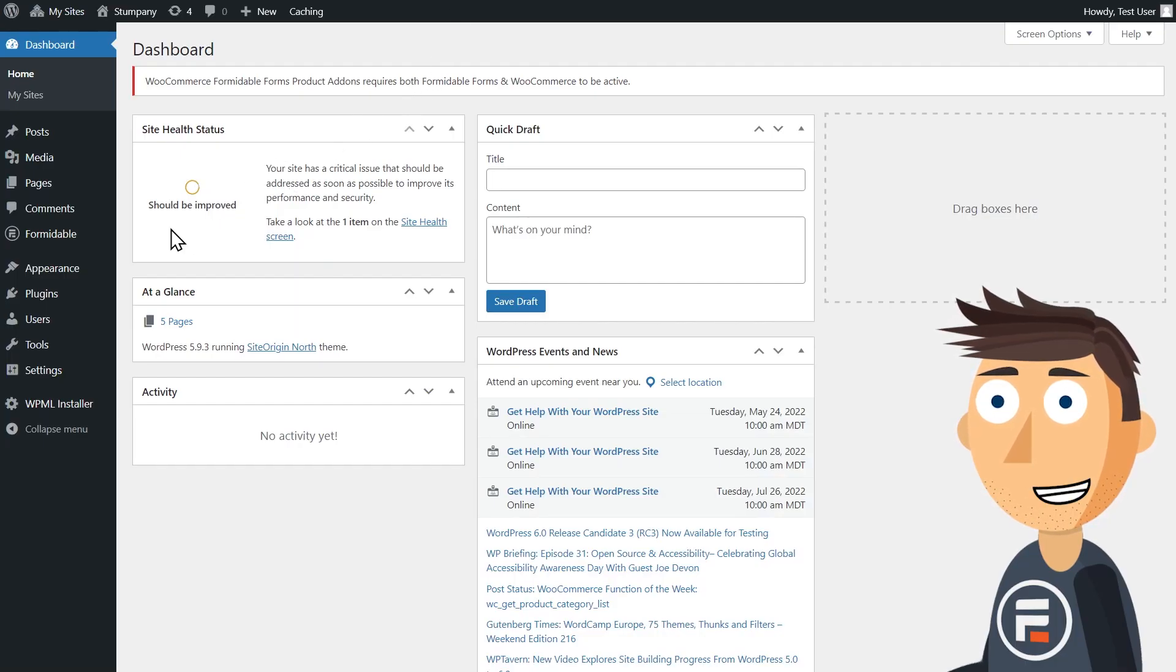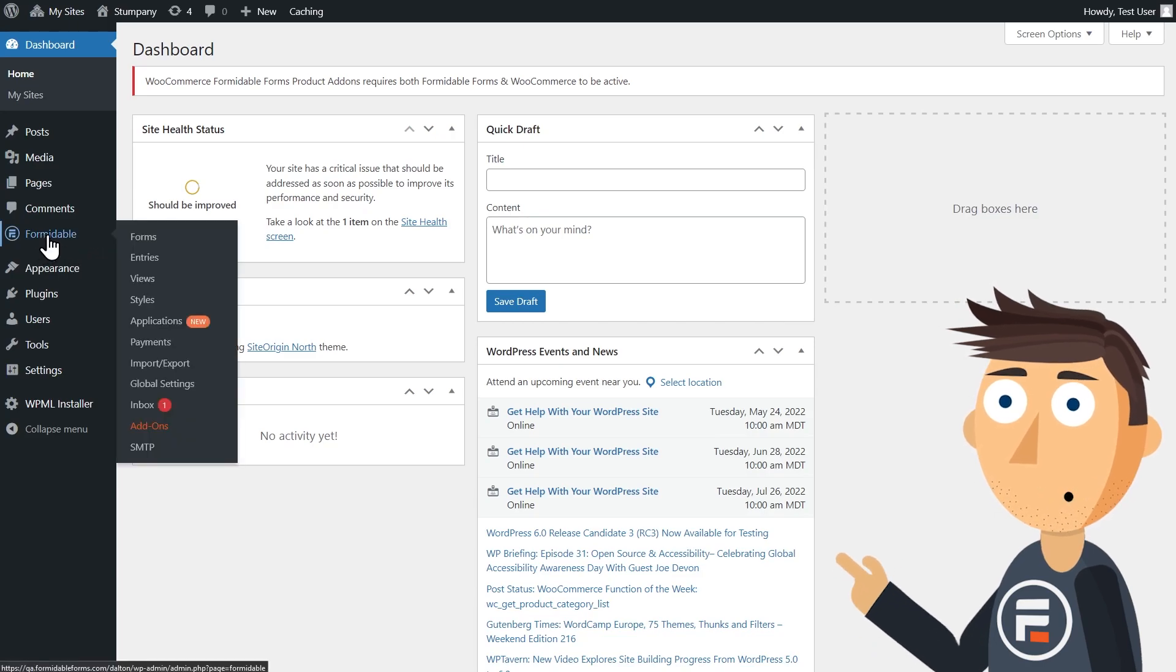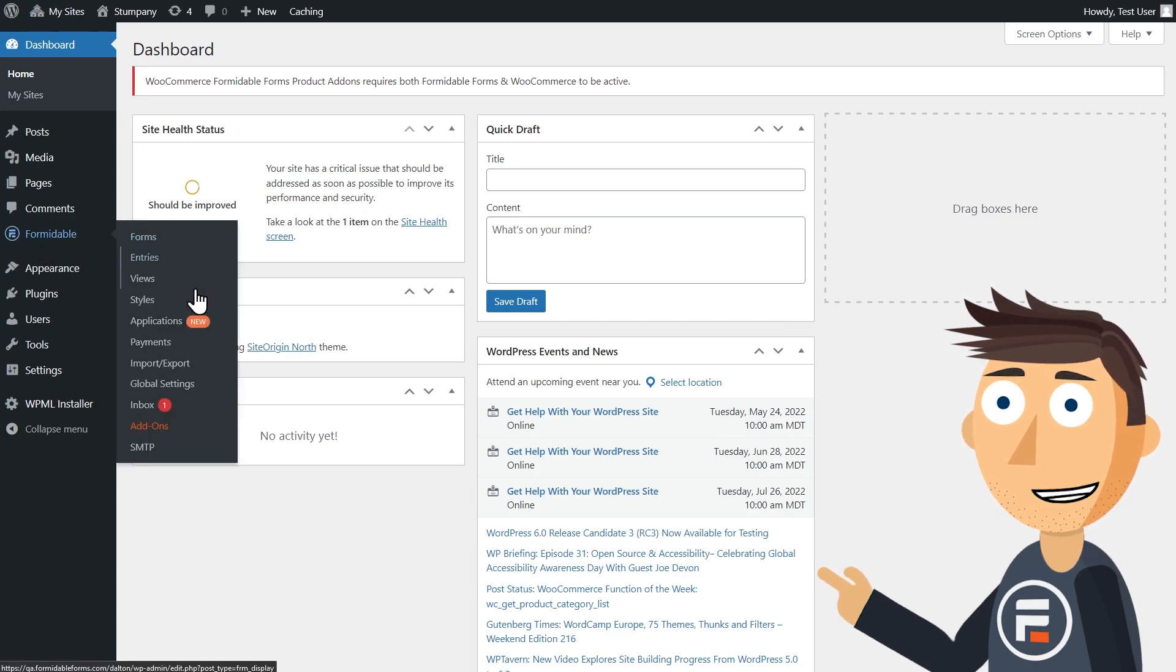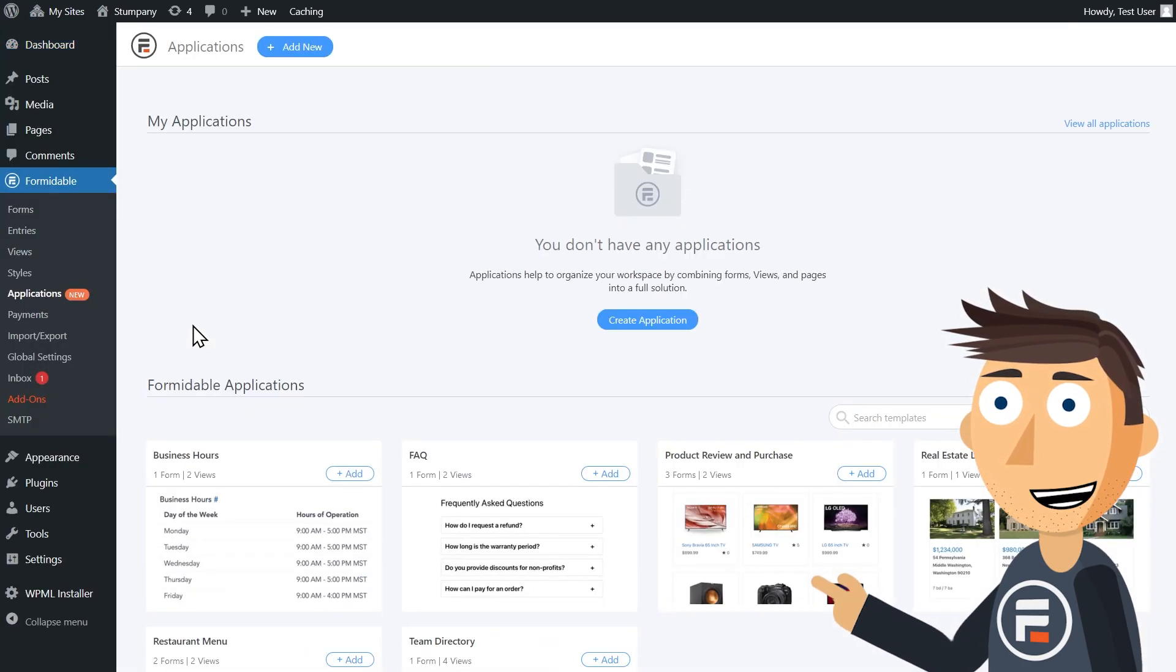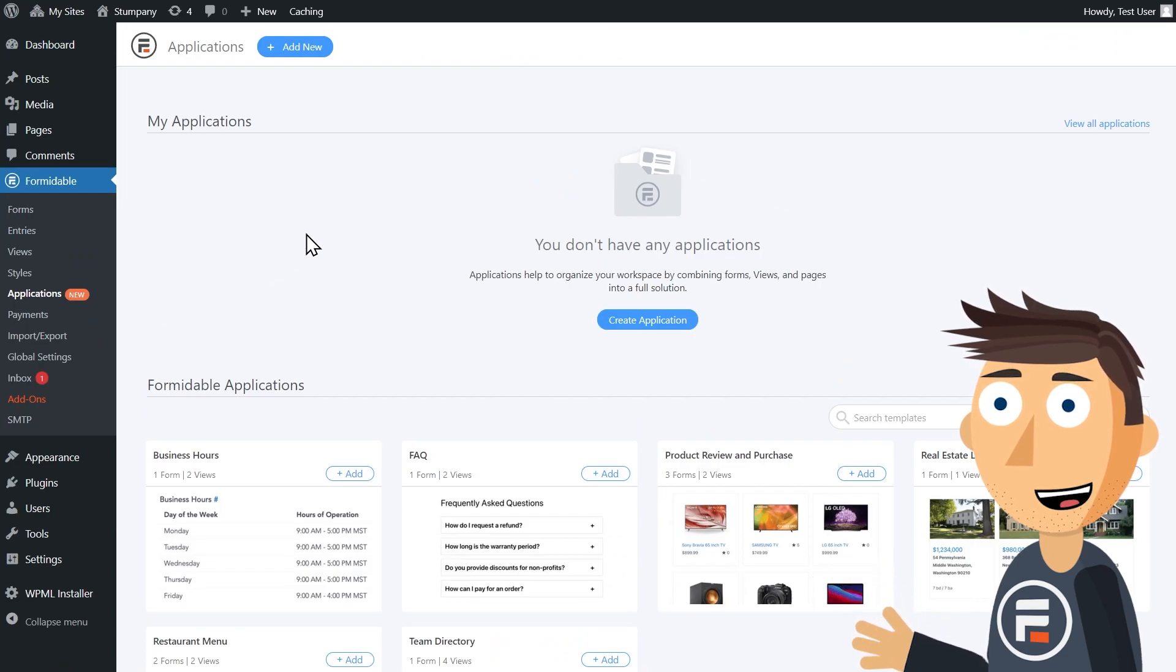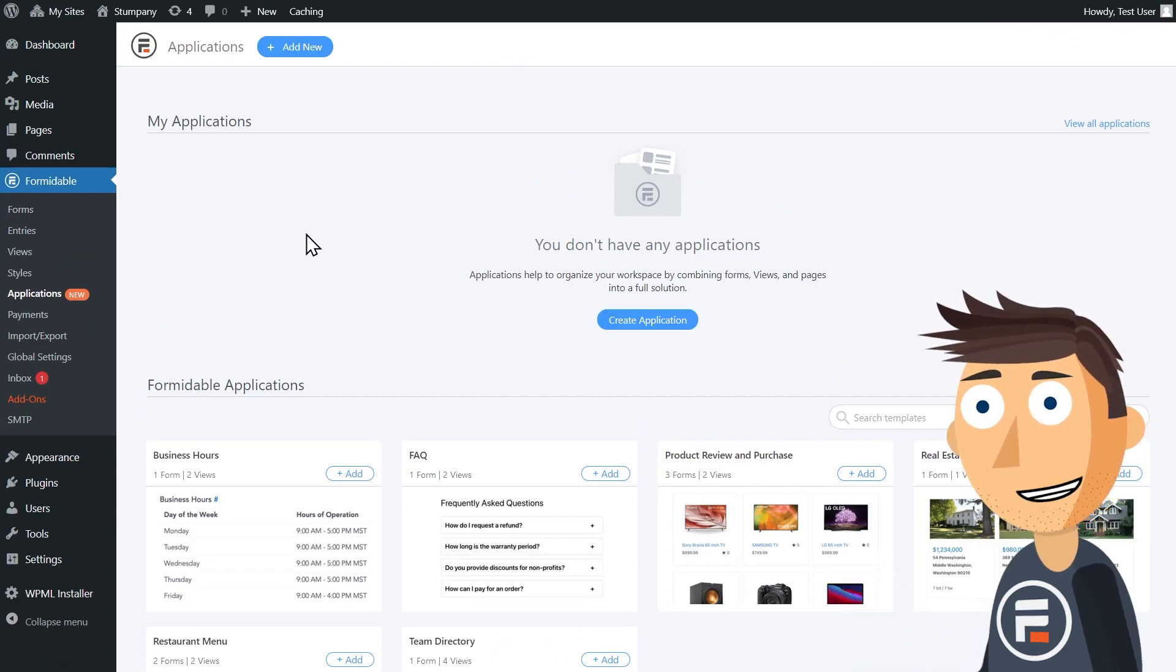So right here, next to the orange New icon, is the Formidable Application Organizer. You'll see some templates below to help you get started, or at least understand how it works.